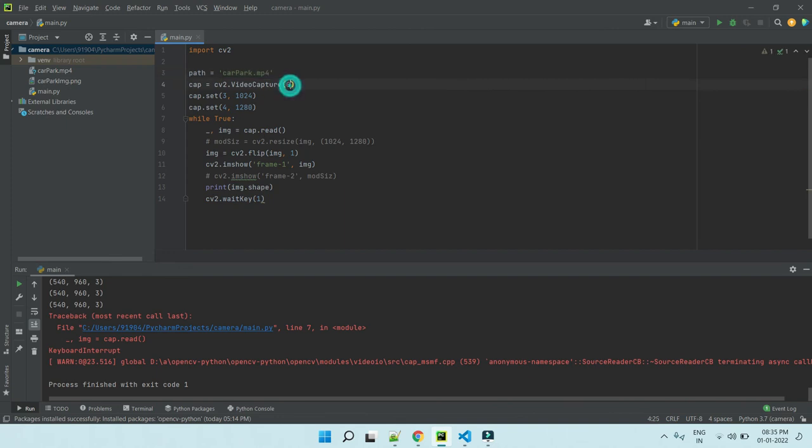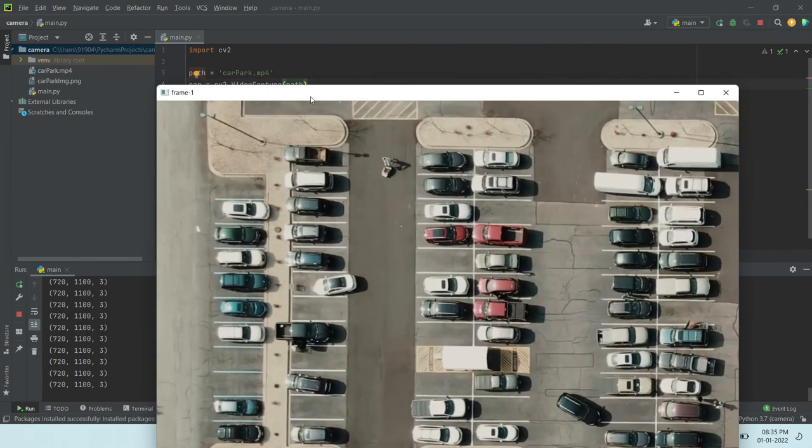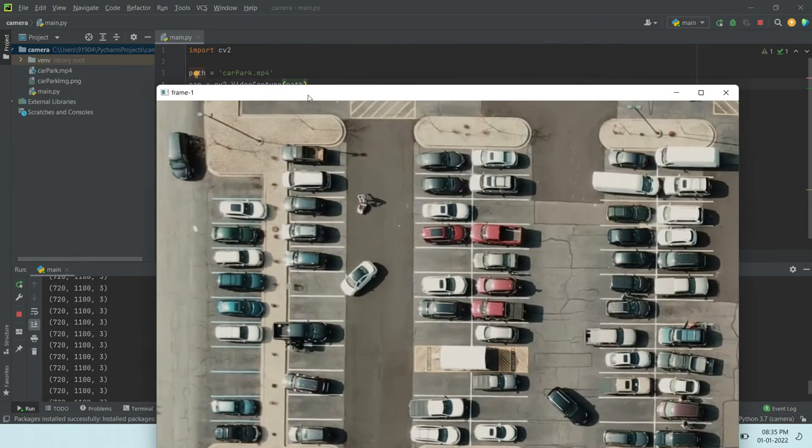And instead of zero, put the path. That's it. Now we can play. Now the video is playing.